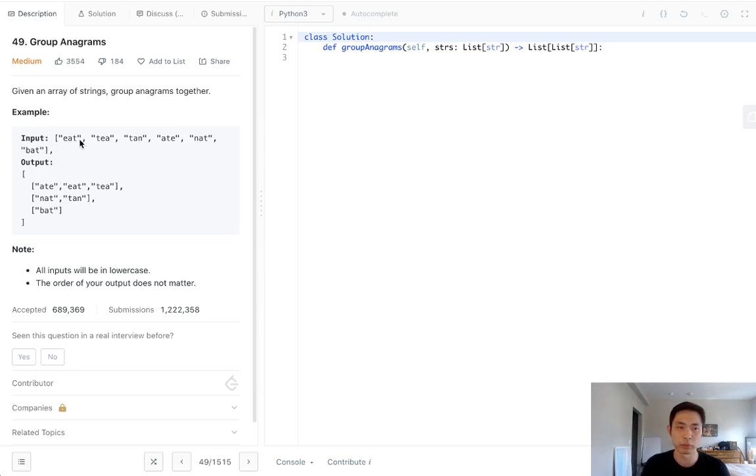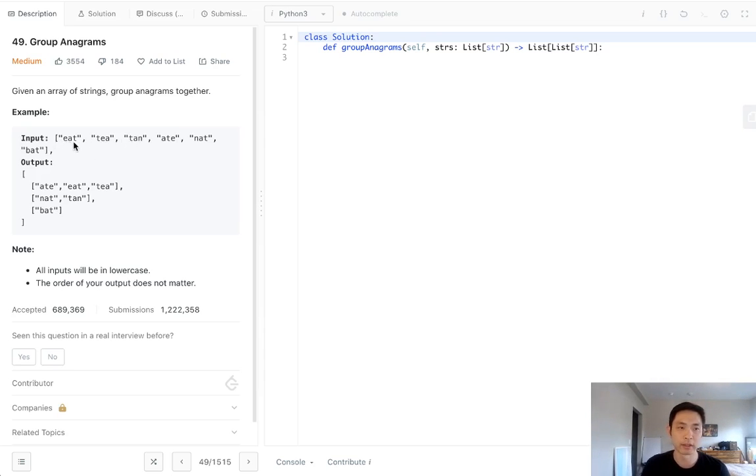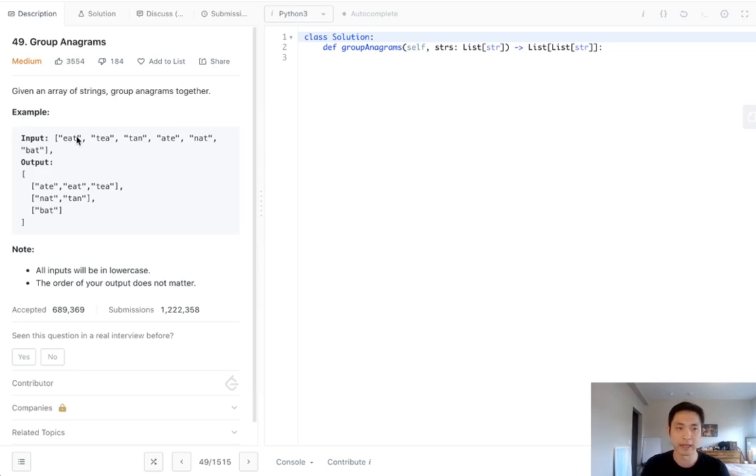Essentially what we would think is we would go through each string and have some sort of hash or lookup dictionary to see if this anagram has already been put into a list. If not, we'll just create a new list and input that word into that list.